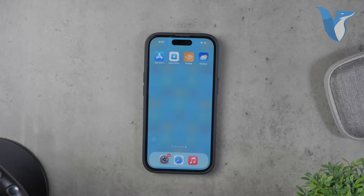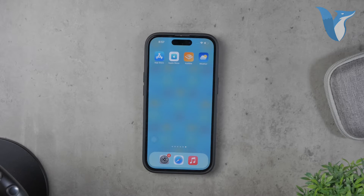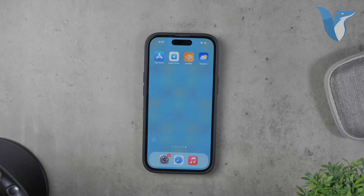While using a computer with professional software like Premiere Pro is ideal, it's not always an option. Fortunately, there are excellent apps available for iPhone and iPad that provide similar control.